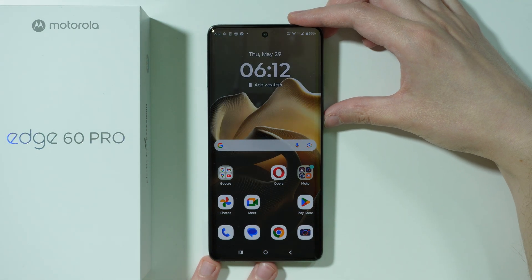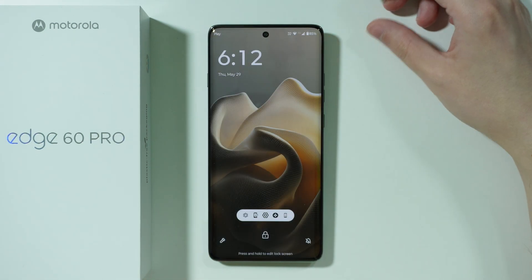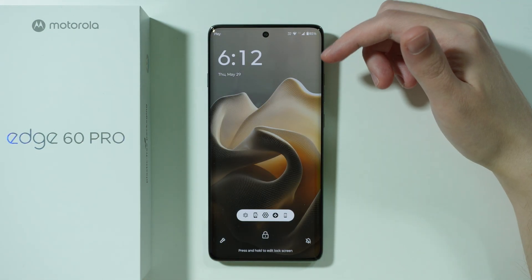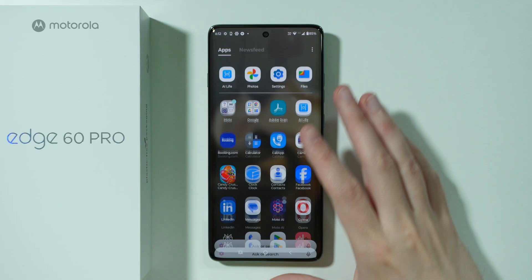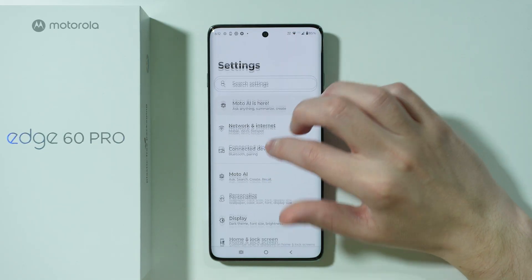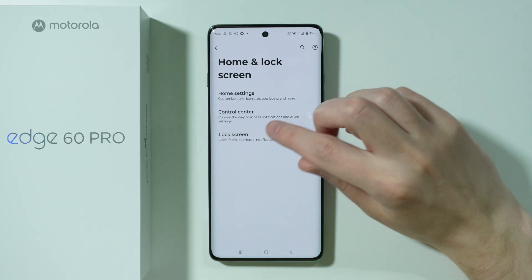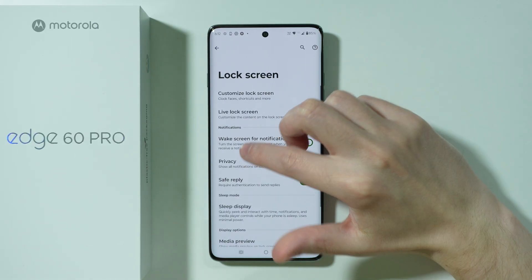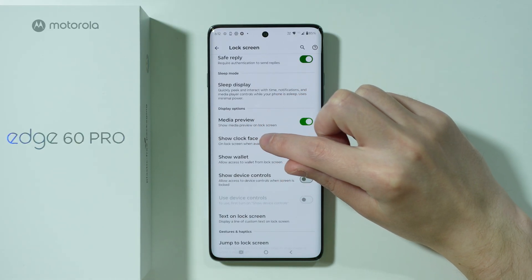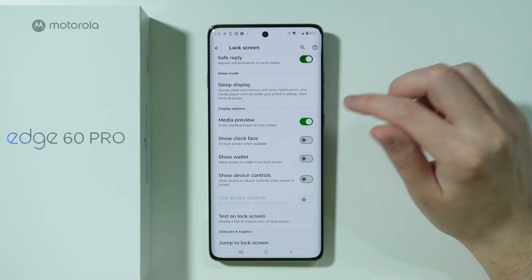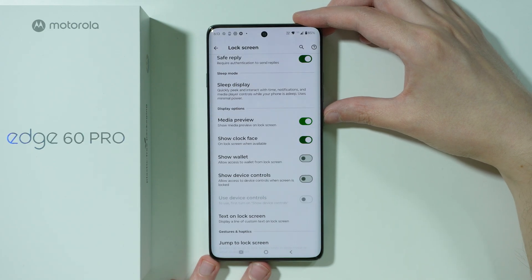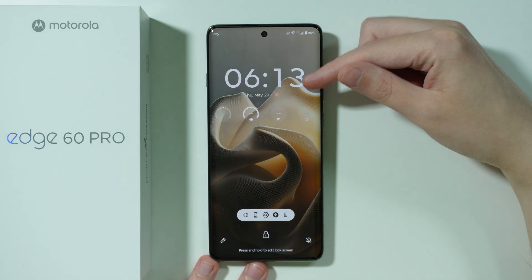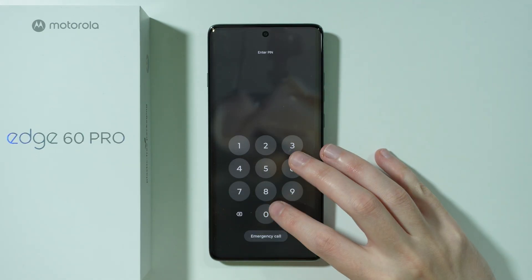If there is no clock face on the lock screen of your Motorola Edge 60 Pro, go to Settings, then Home and Lock Screen, then Lock Screen Settings. Over here you should be able to find Show Clock Face and turn this option on. Once you do that, if you go to the lock screen you should be able to see the clock face displayed.